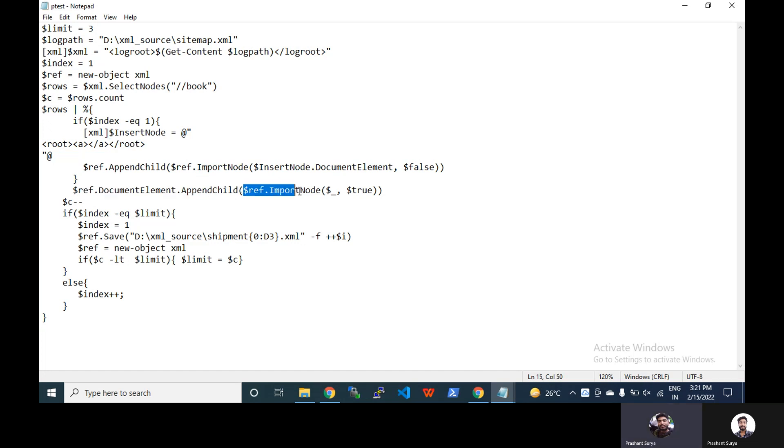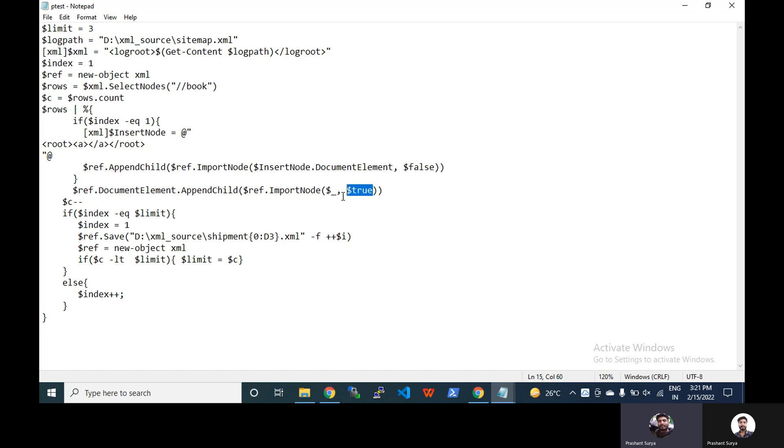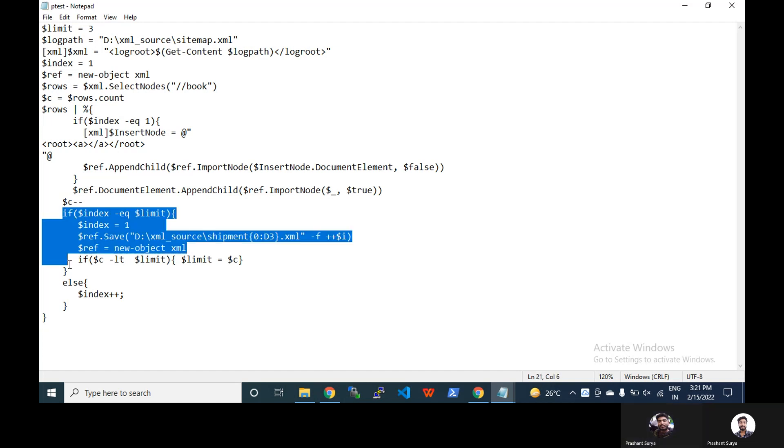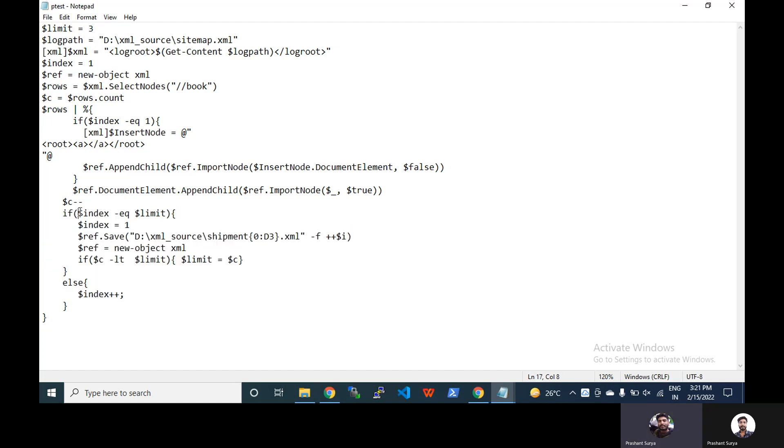Now next, reference.documentelement.appendchild, reference.importnode and current value of this foreach we will pass this with true. That means we will have to capture all deep elements as well. Now we will decrement the counter main counter so count.